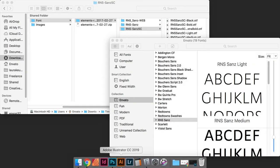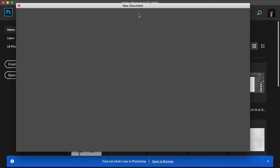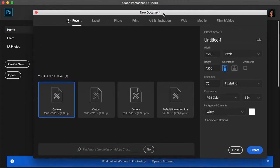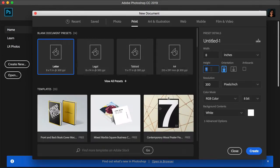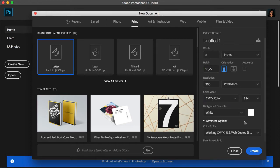Let's head over to Photoshop. Select Create New Document, then select Print. Change the height to 10.75, make sure width is at 8, and make sure to select inches. Set the color mode to CMYK color, then click Create.